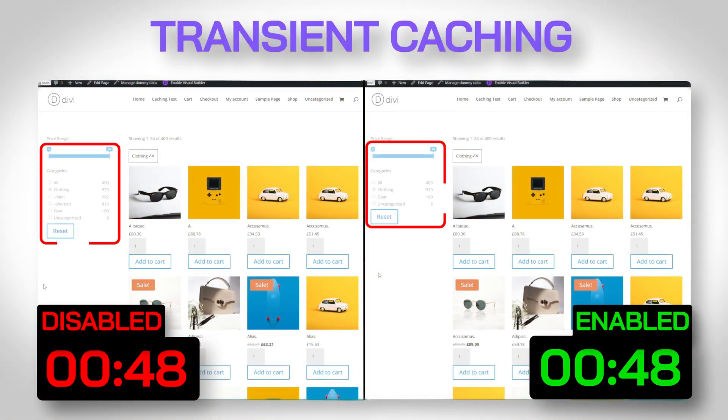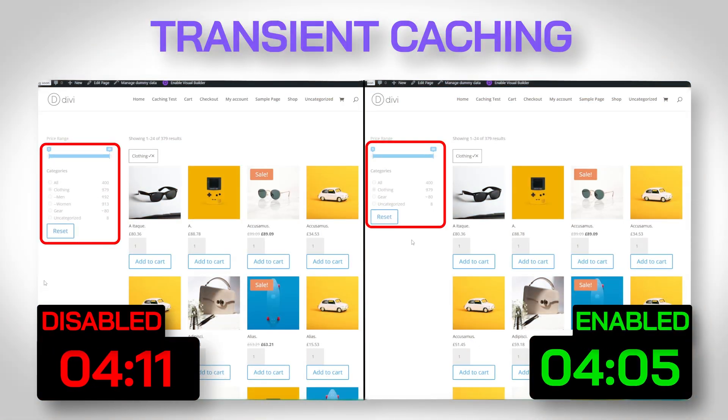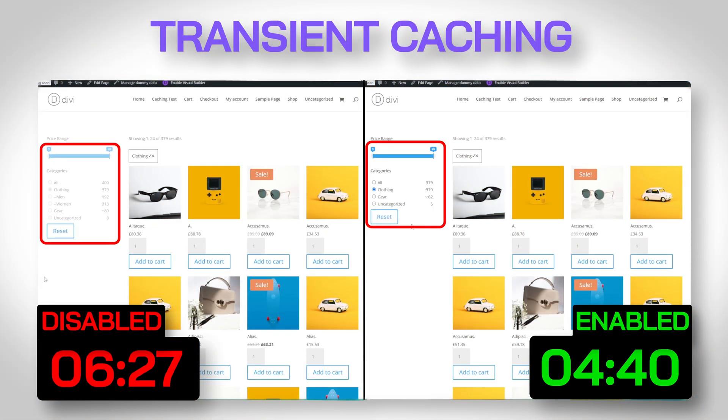This is a great way that we're going to be improving the speed of our filters. It's going to make your customers happy, it's going to make you happy. We've done some tests where we can see upwards of five to ten second performance increases on the delivery of the results when we're doing this with transient cache. So why don't we go ahead and take a look at how we do that on a Divi website using Divi Ajax Filter right now.